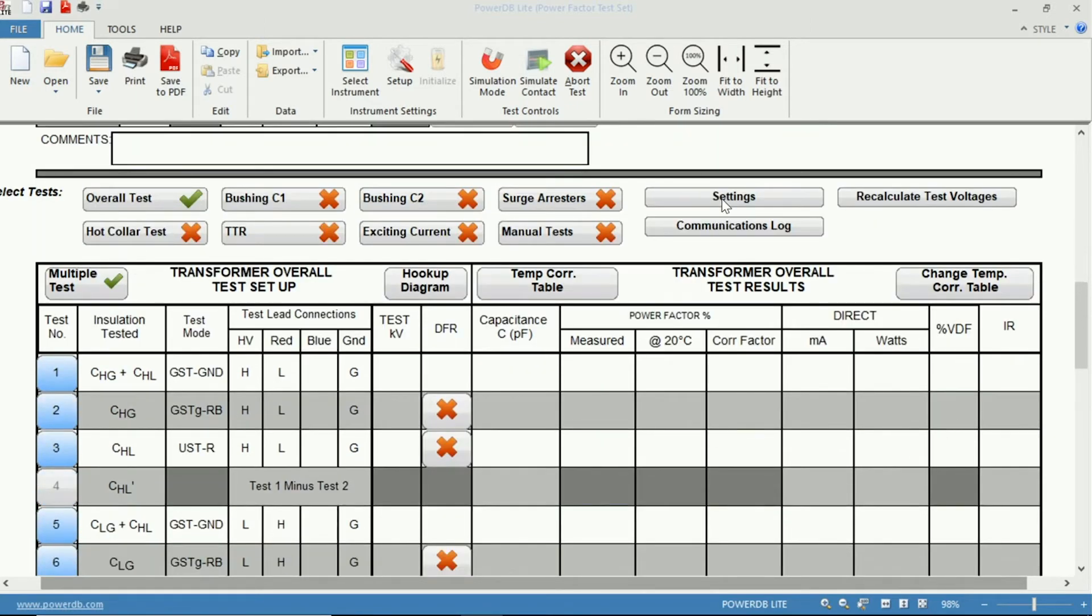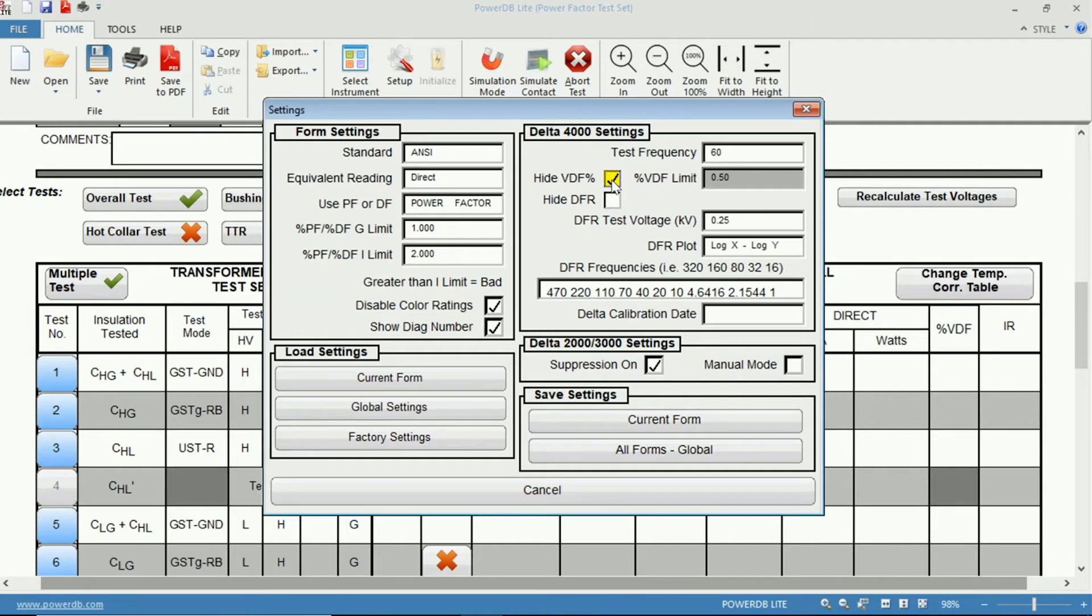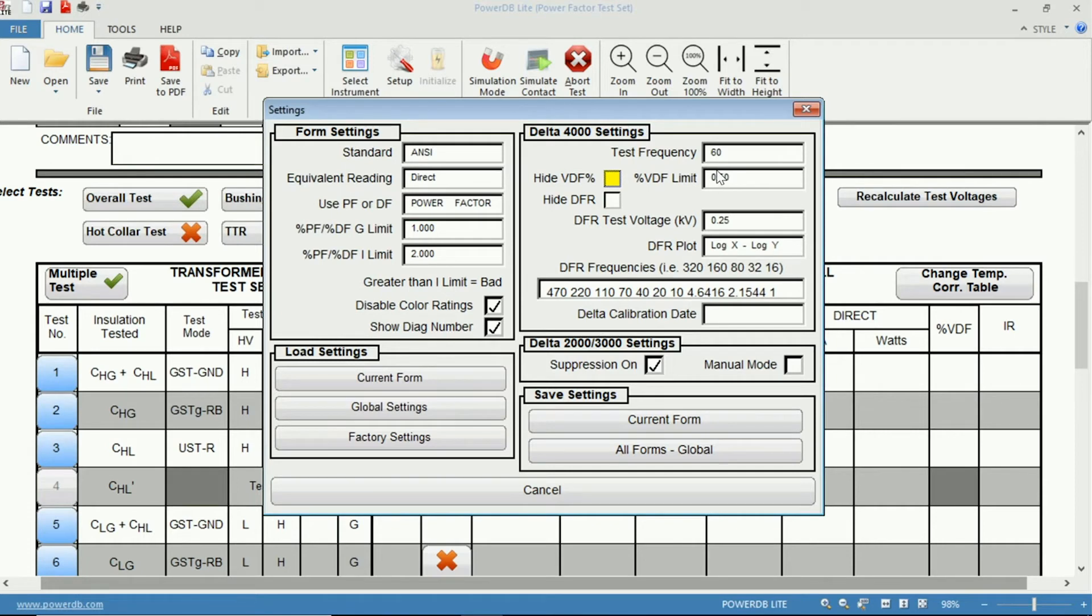So, in your settings here, you can see options for your percent VDF. If you would like to hide the column, you can click here, or if you would like to change the limit at which it flags your voltage dependence factor, you can change that value here.